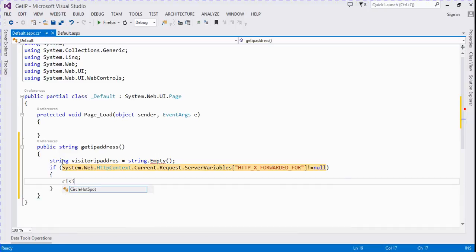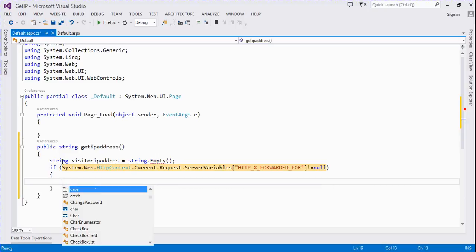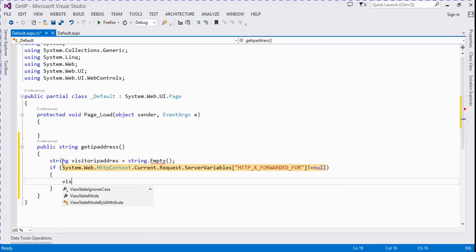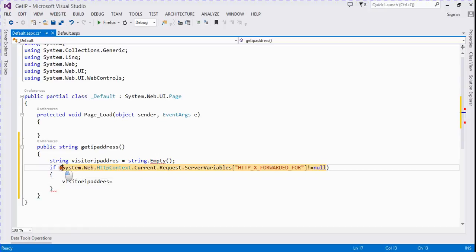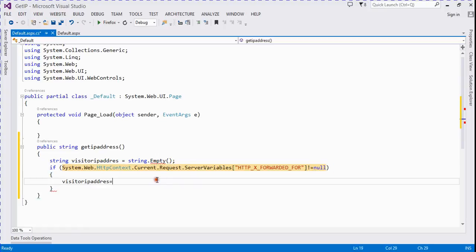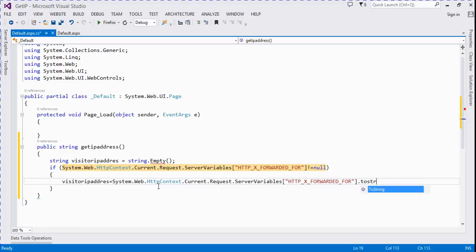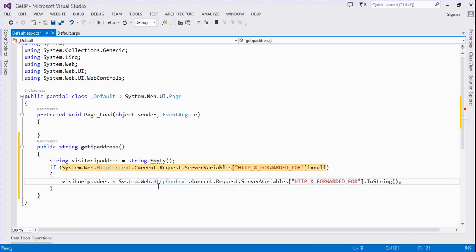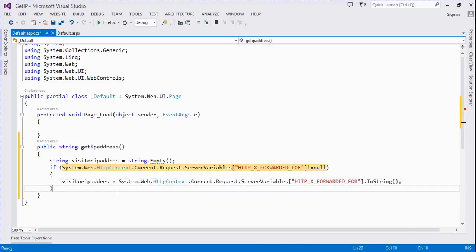then visitor address is equal to [value].ToString(). Else